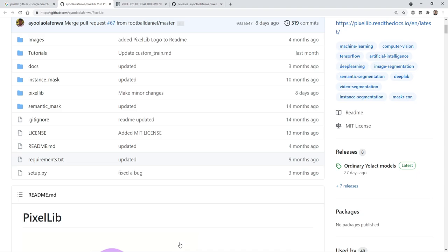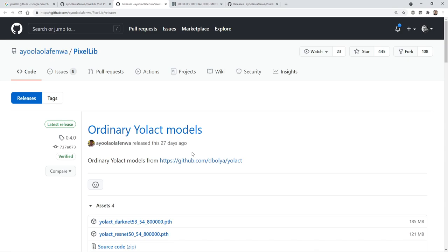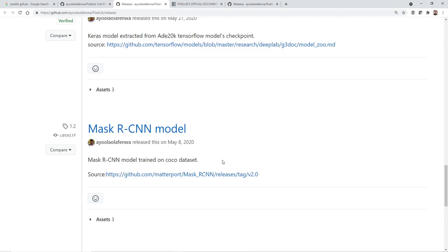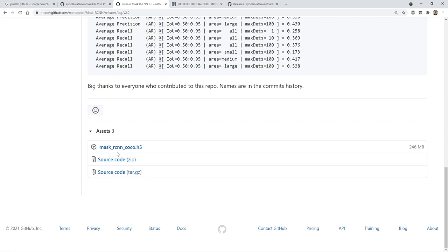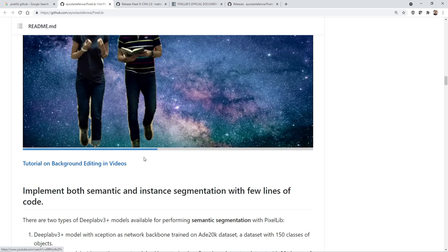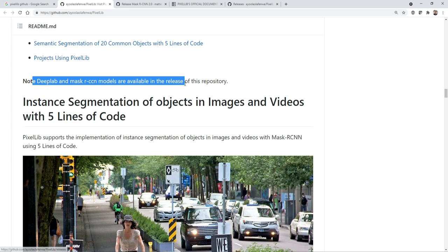We are going to use an h5 file. Where did I get this h5? It is already available - if you go down on the GitHub page you'll be able to see all the examples. They have released different types of models: one is DeepLab and one is Mask R-CNN. The inference is very quick with this. You can download the mask_rcnn_coco.h5 file - this Mask R-CNN is basically trained on the COCO dataset.